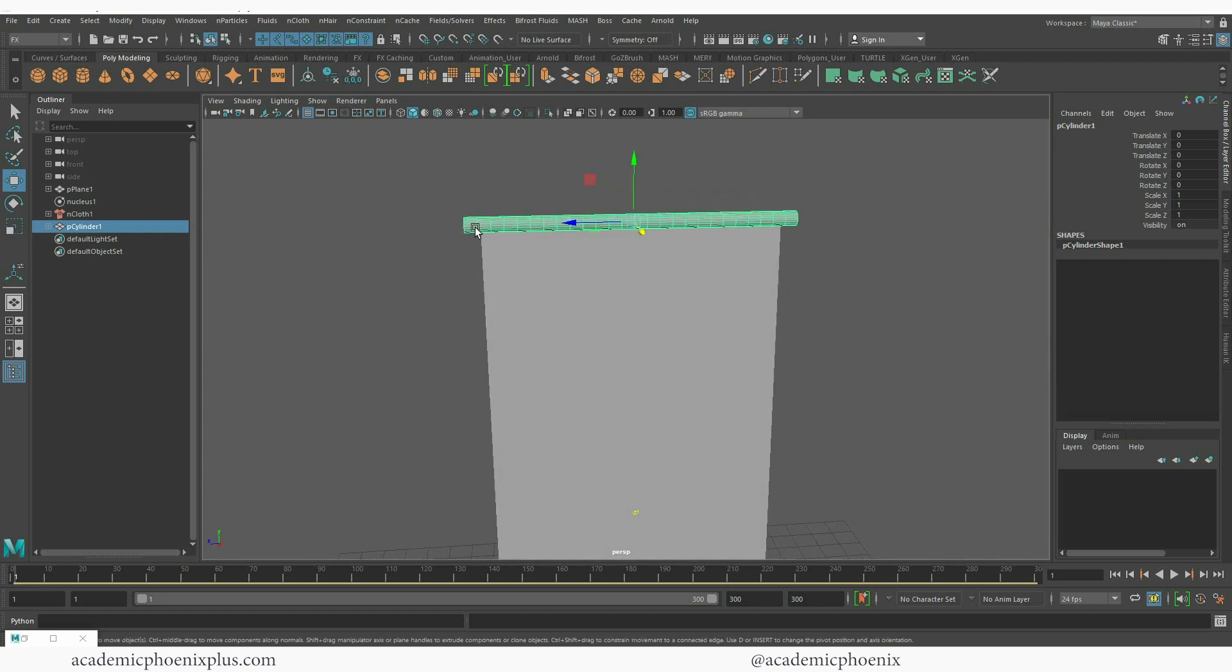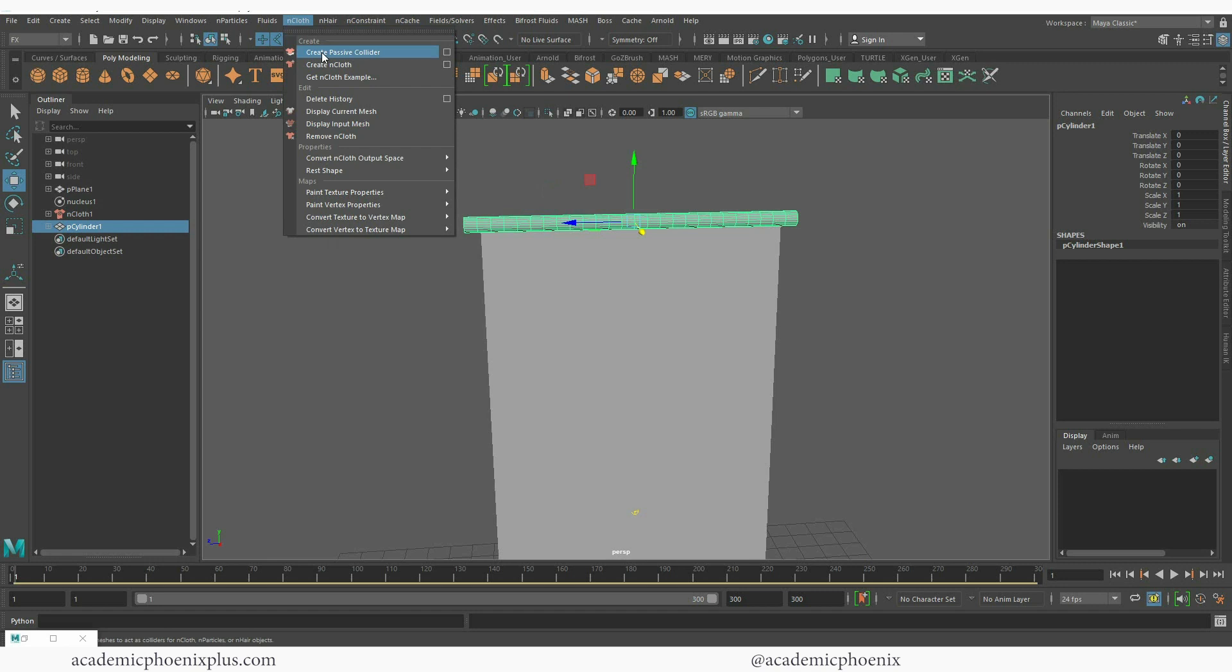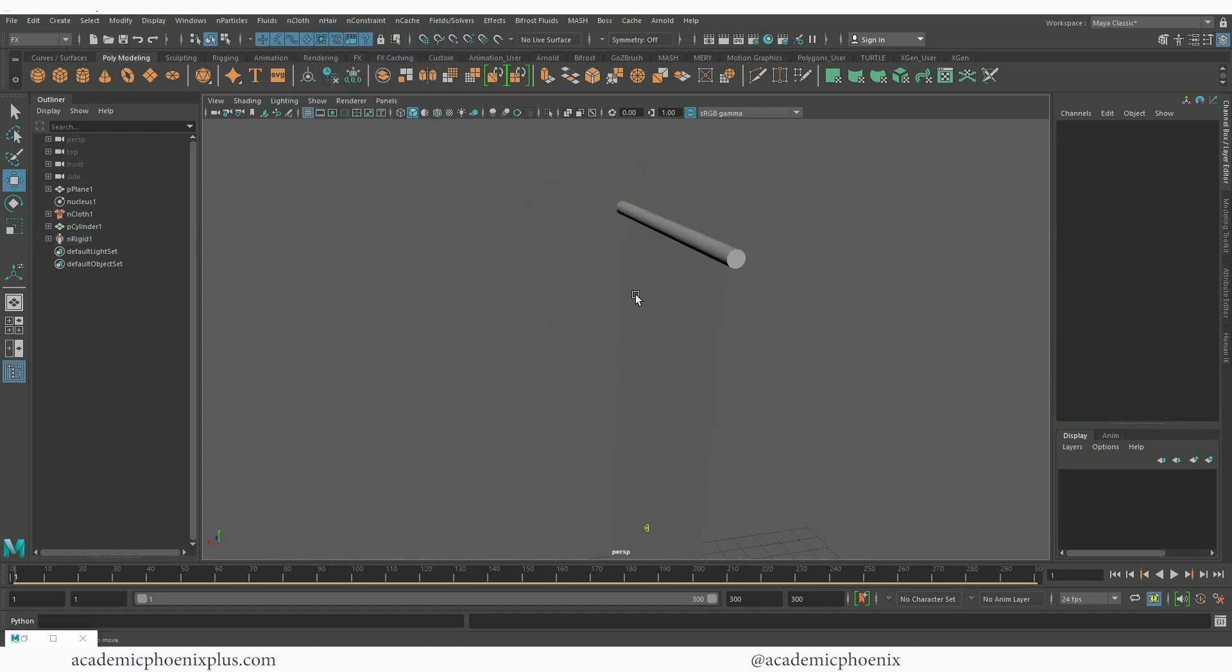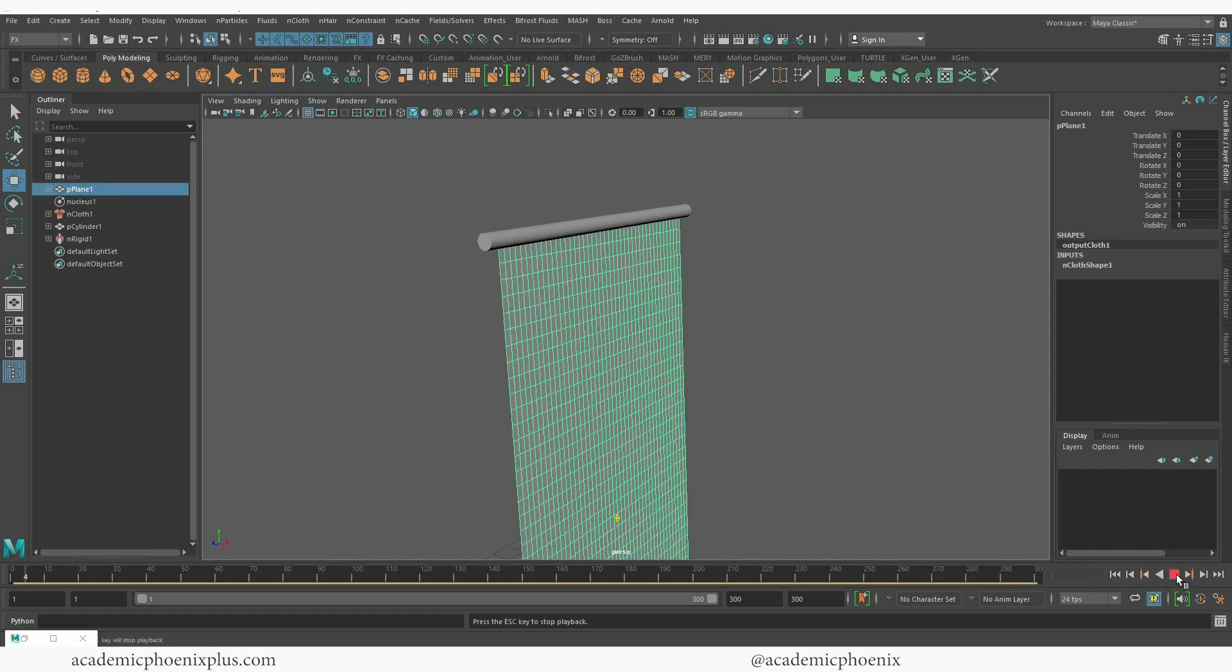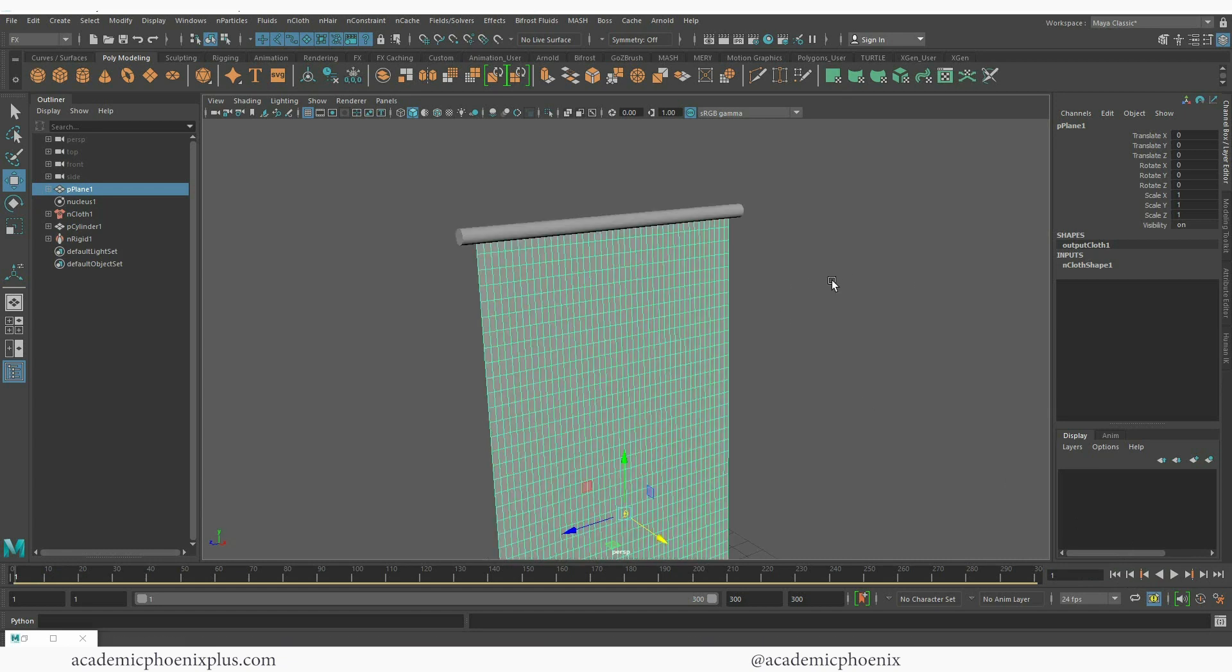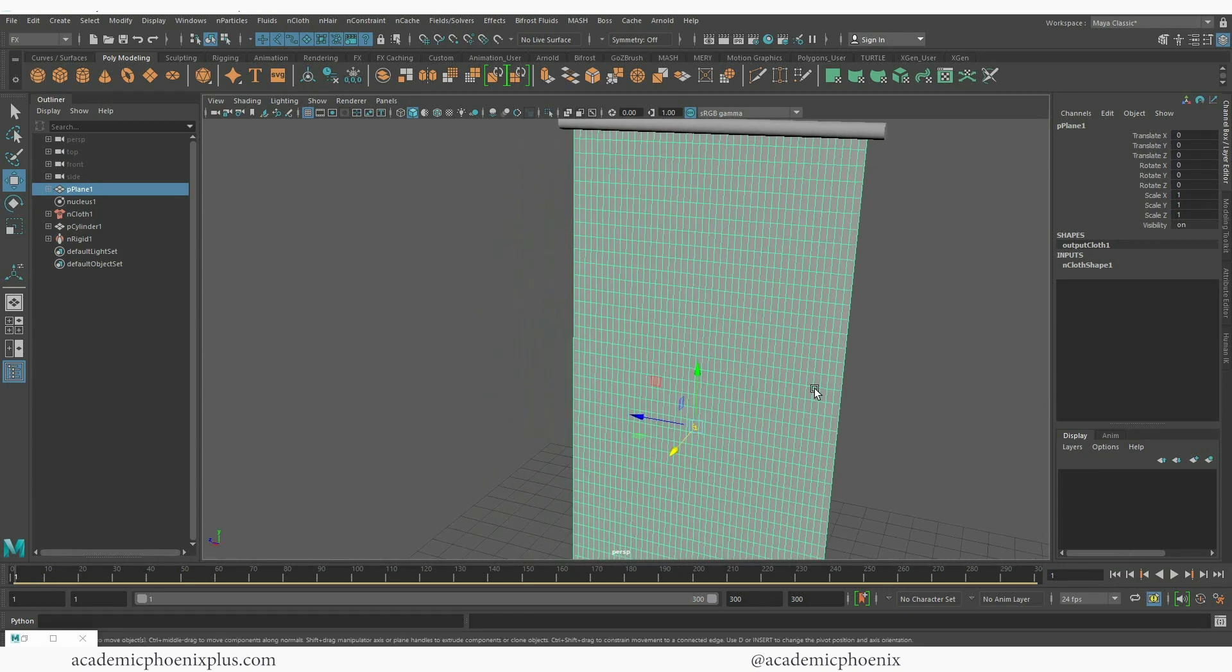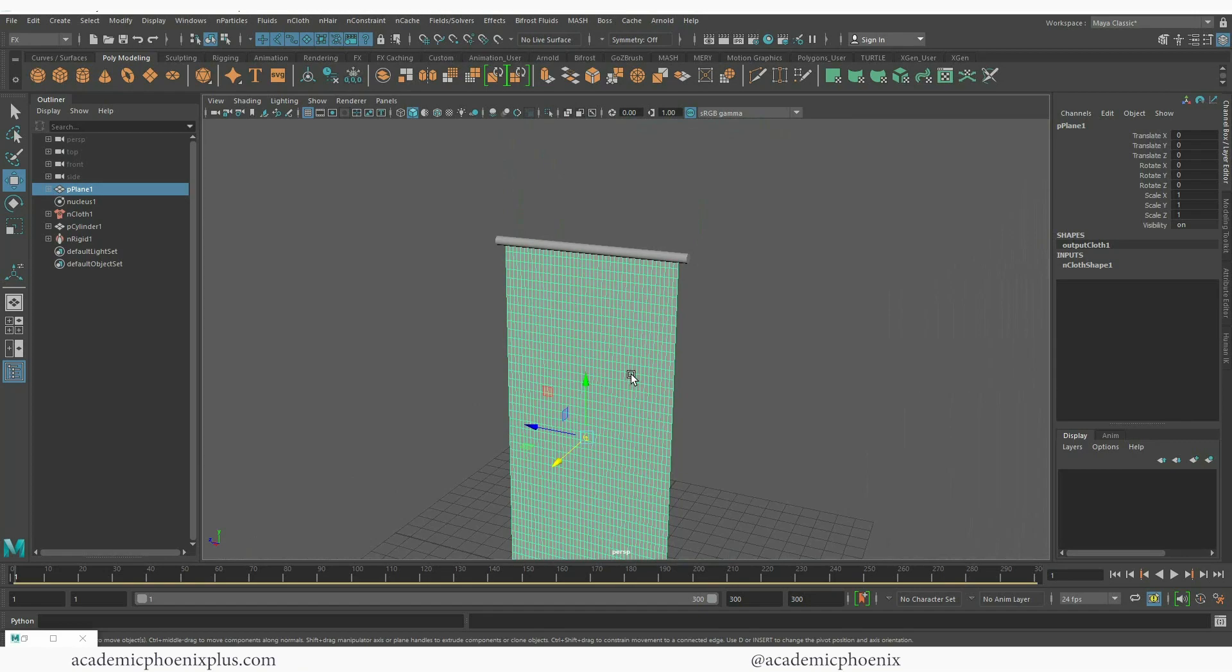This is going to be my passive collider so I'm going to go to my nCloth and create a passive collider. If you've seen my previous tutorials, I encourage you to watch those. Passive collider means that the nCloth will react to it. If I press play you'll notice that it doesn't really react too much to it because it's not really doing anything.